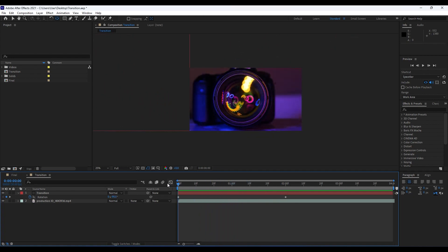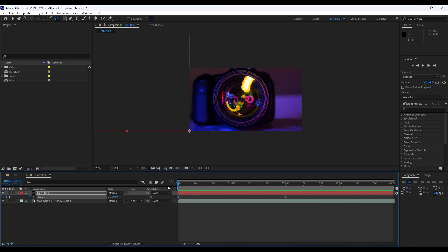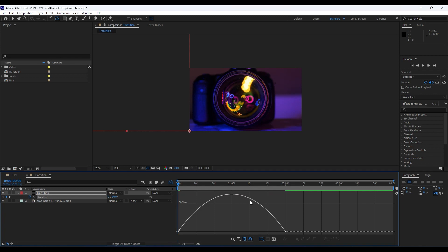Next, grab those two keyframes and hit F9 on your keyboard to ease them. Then go to the Graph Editor and draw a curve like this to smooth out the animation.